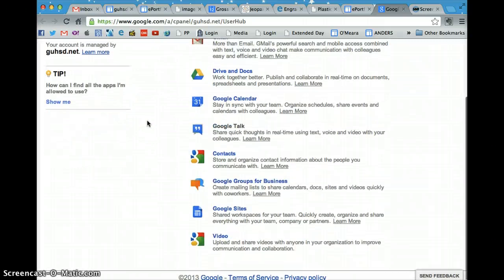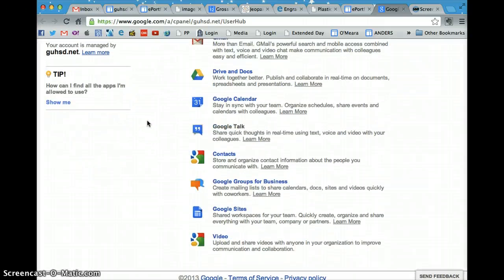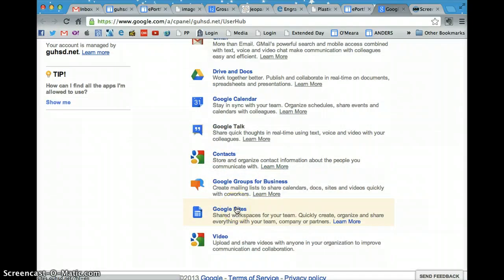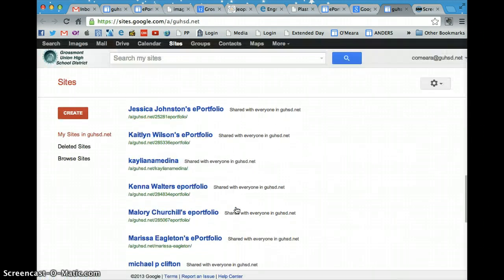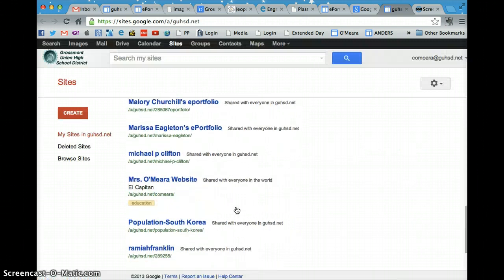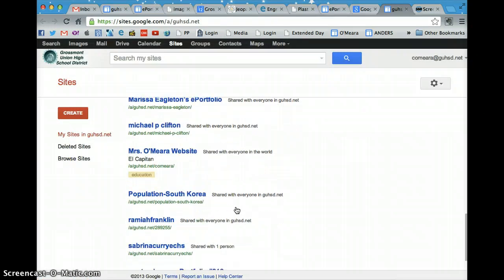From there, what you're going to do is scroll down and hit the Google Sites link, and then it'll open up a new window and you'll probably have your one ePortfolio webpage.